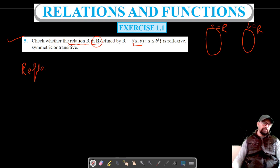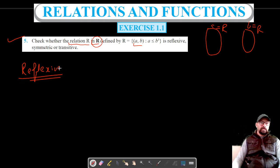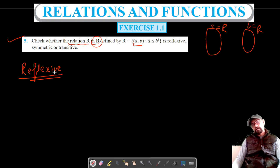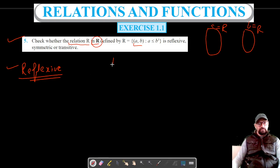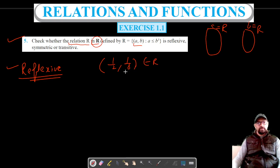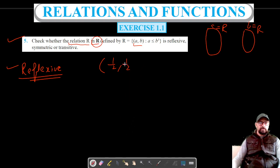Let's first check for reflexive. If we can prove it's not reflexive for any real number ordered pair, then it is not reflexive. For reflexive, the relation has to be considered with the number itself — that is, (A, A) must belong to R.